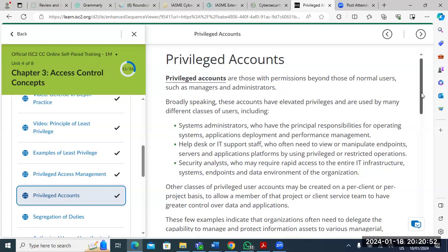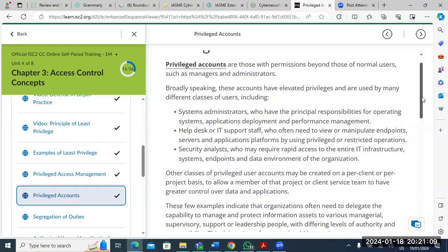Privileged accounts are those with permissions beyond those of normal users — such as managers and administrators. Access refers to what resources you can reach; an account is what takes you into that environment. System administrators, help desk staff, and security analysts all have elevated privileges used for different transactions: system administration, application deployment, supporting users, joining or removing machines from the domain. There are some accounts in banking environments that you cannot even see when checking — because you are not permitted to view them.